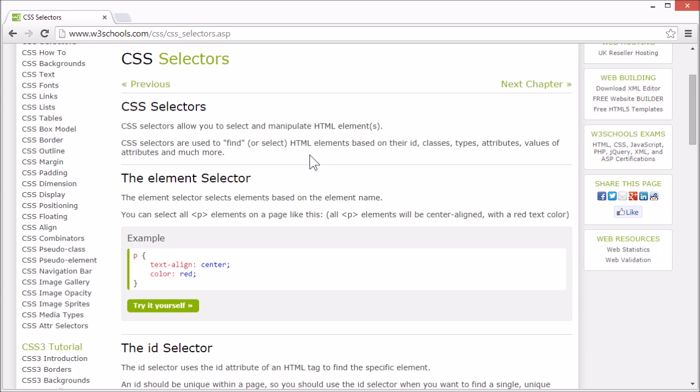Selectors are used to find elements based on their ID, classes, types, attributes, values of attributes, and much more.